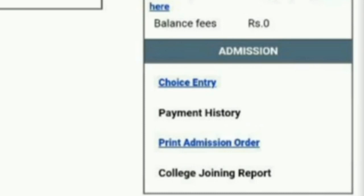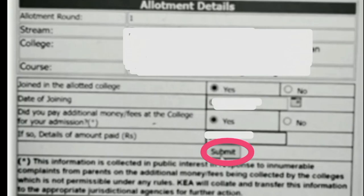After clicking on College Joining Report, the next page will open. On this page, you will see which stream you have been allotted a seat in — yao stream nali seat allot agi dhe — which college and which course has been allotted to you.